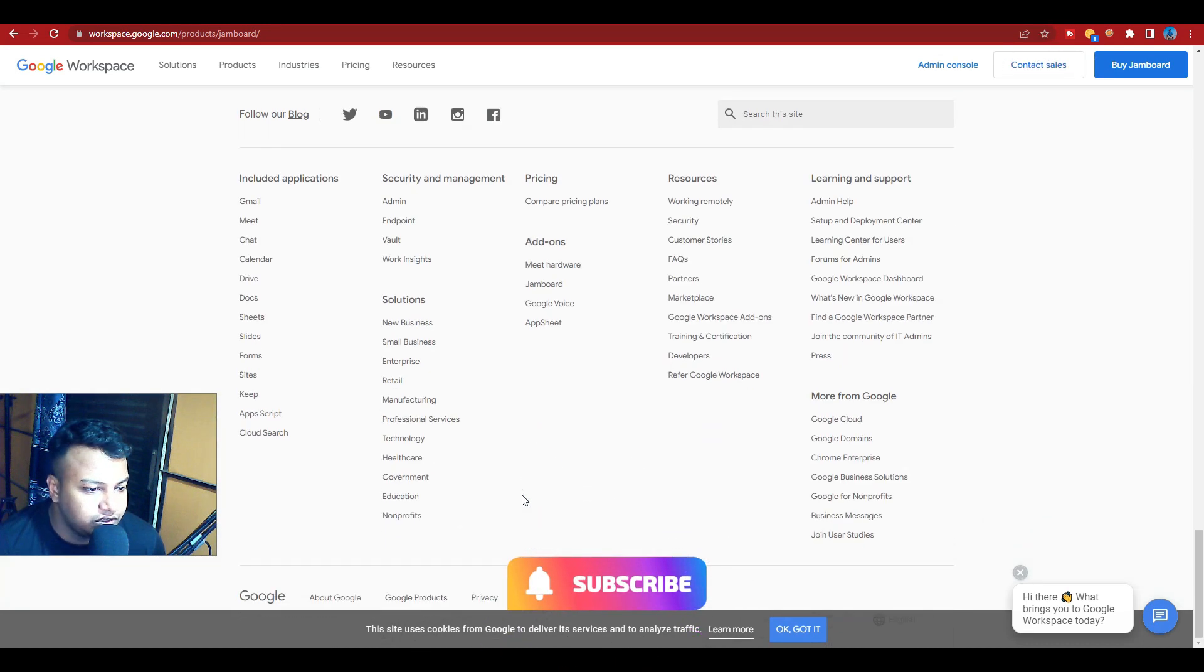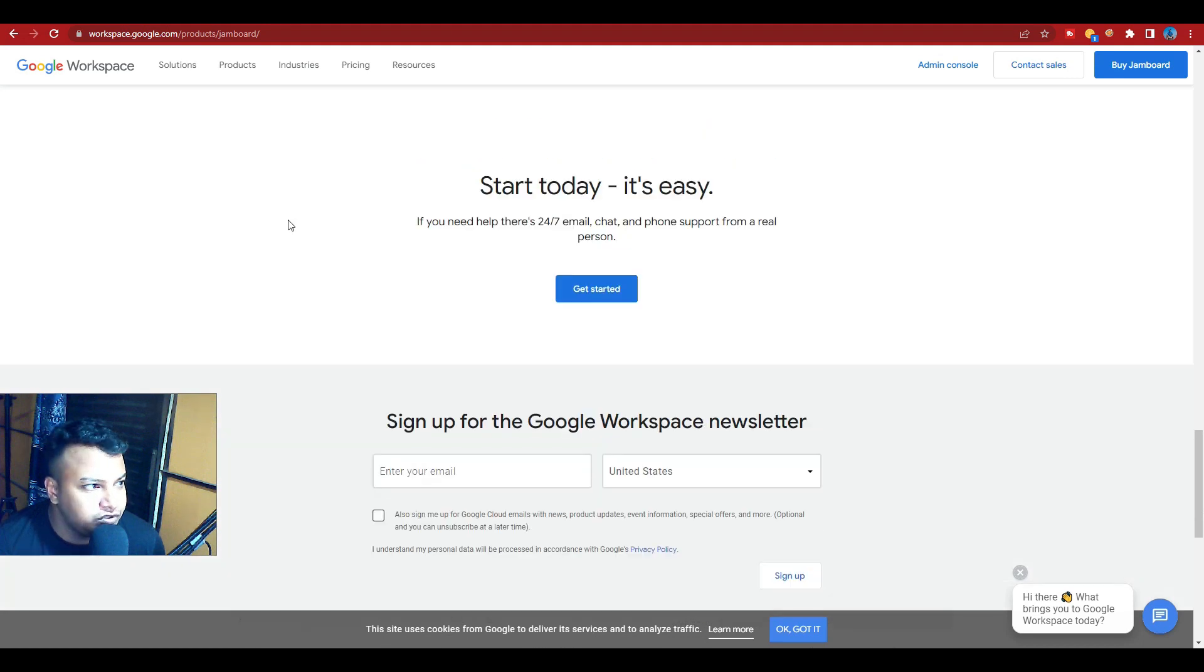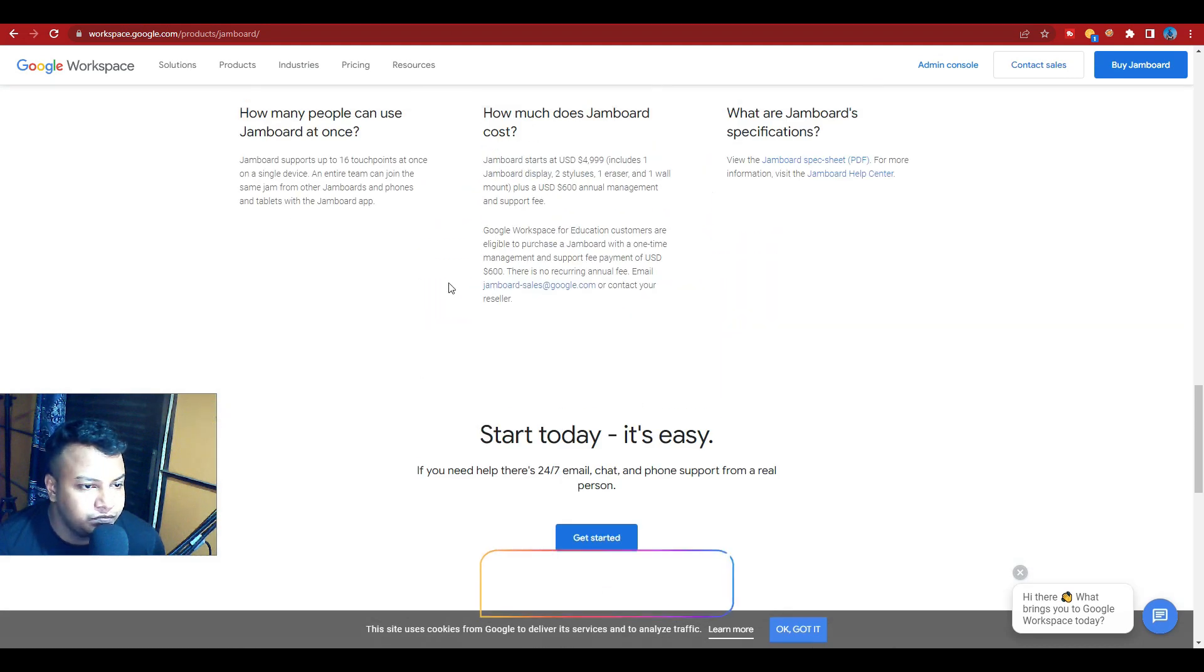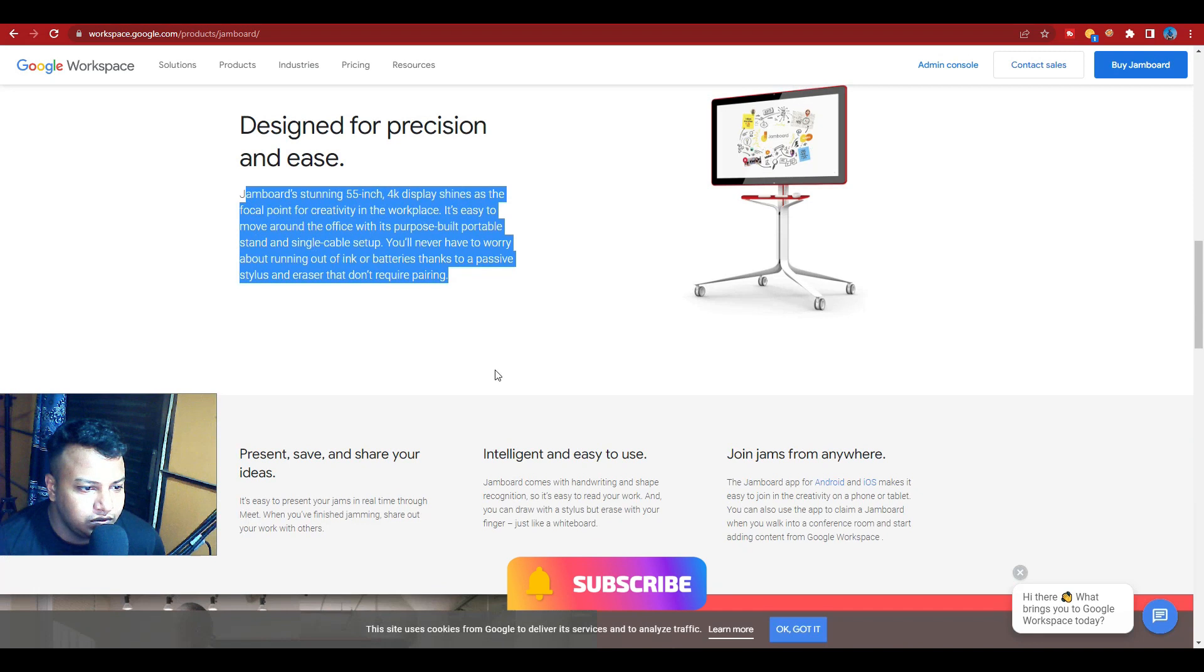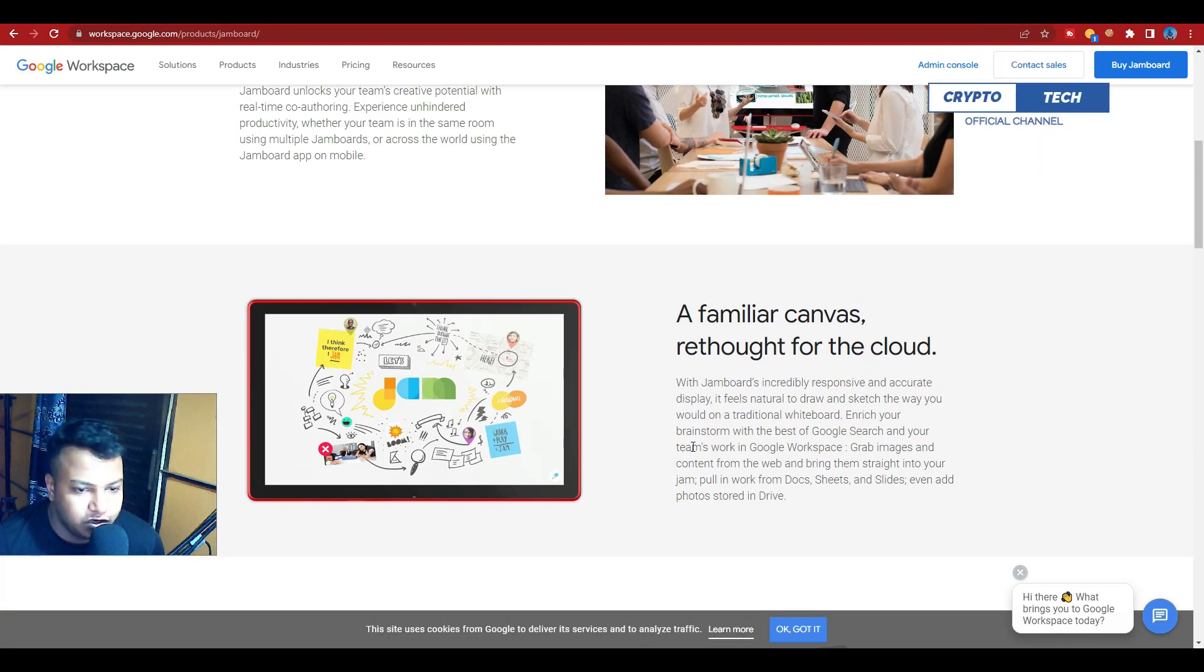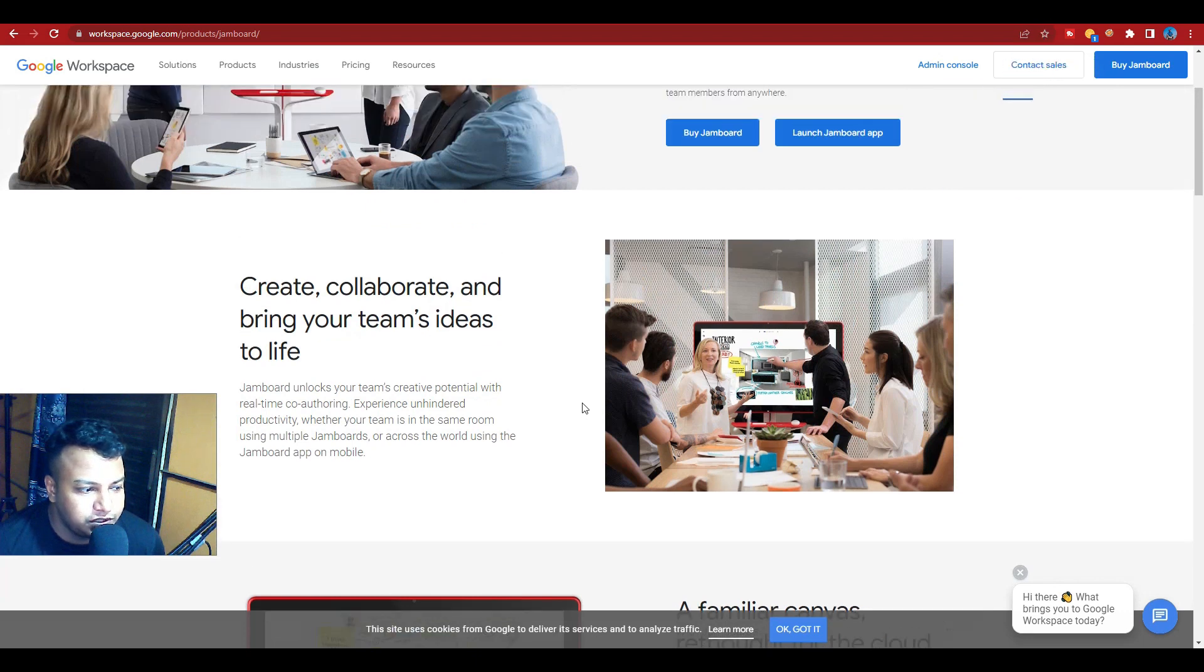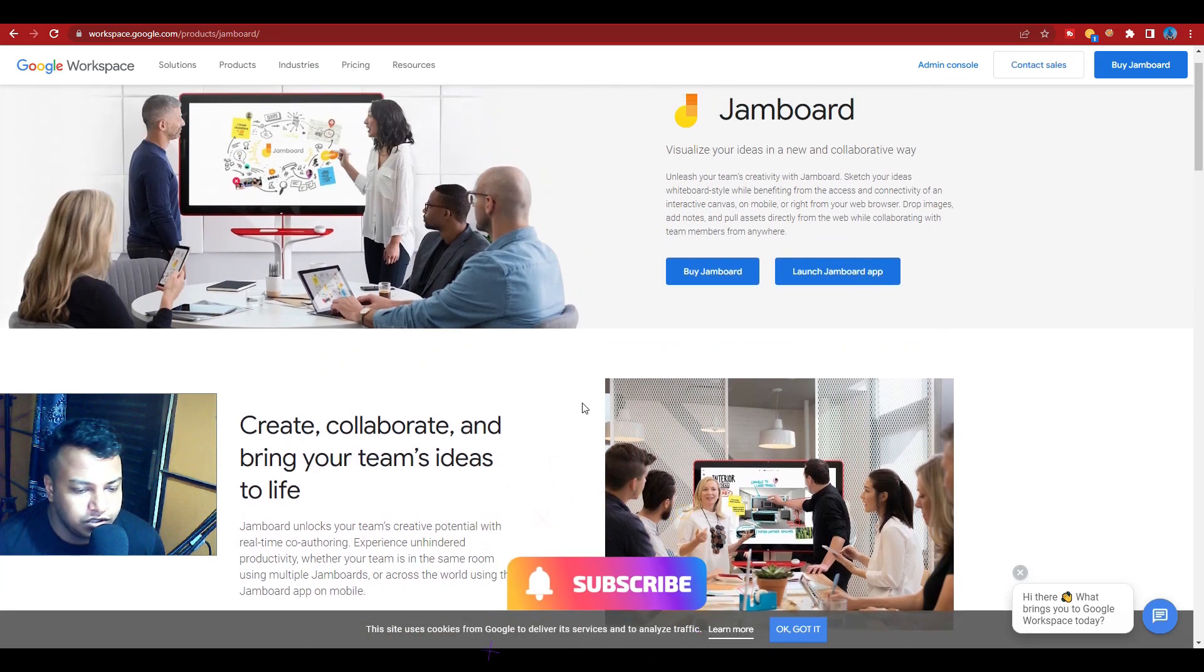So that's it for this informative video on Google Workspace, specifically Jamboard. So how was the video? Please tell me in the comments. If you're new to my channel, please subscribe and press the bell icon for more new videos. So that's it, tata.